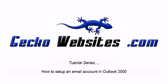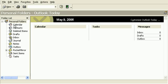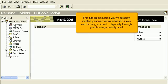How to set up an email account in Outlook 2000. This tutorial assumes you've already created your new email account in your web hosting account, typically through your hosting control panel.